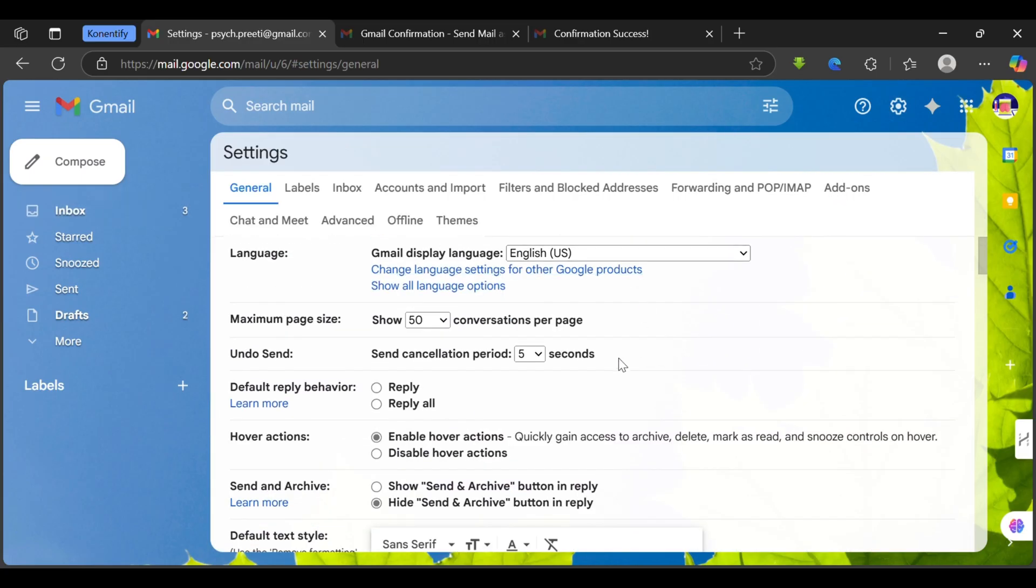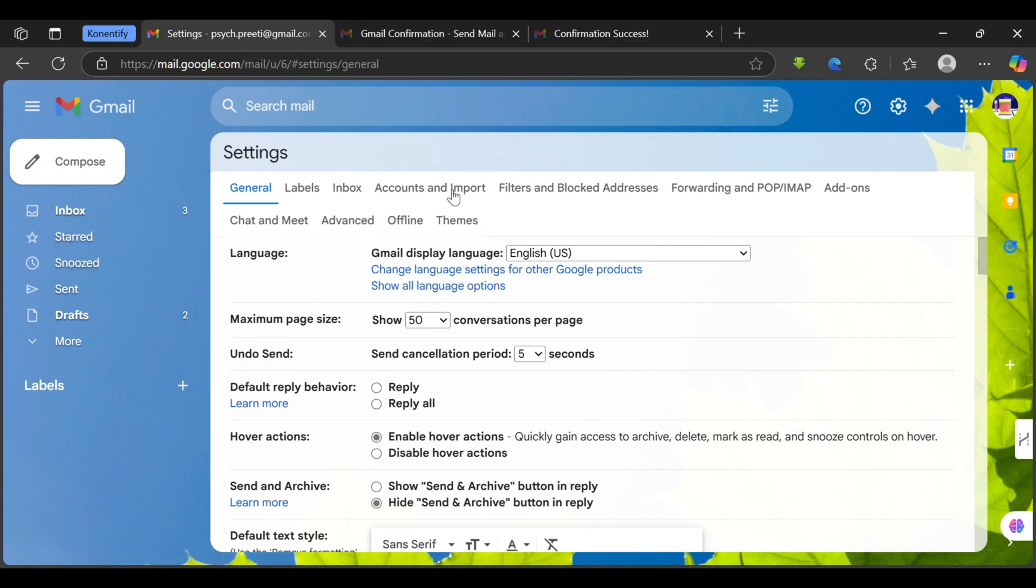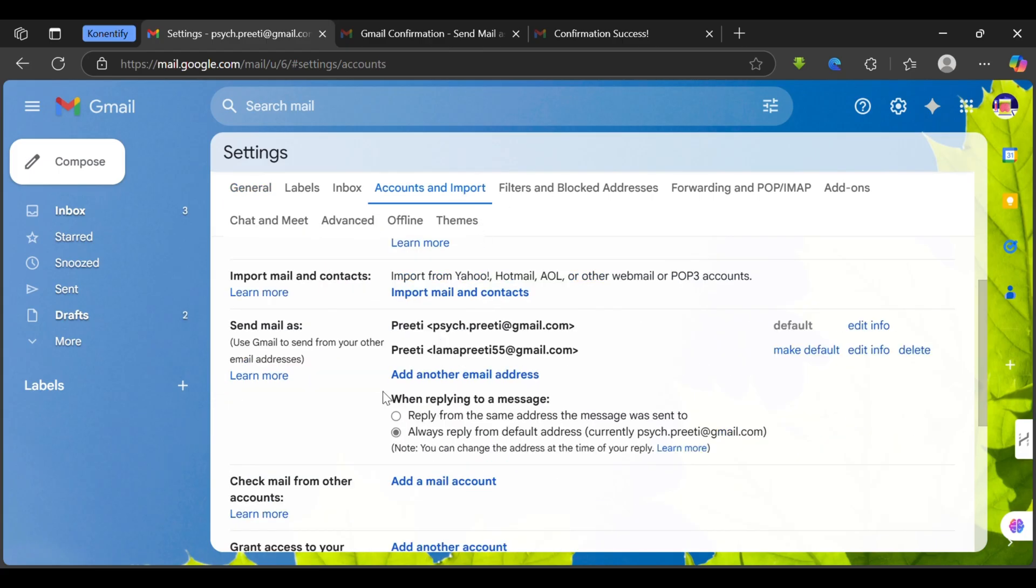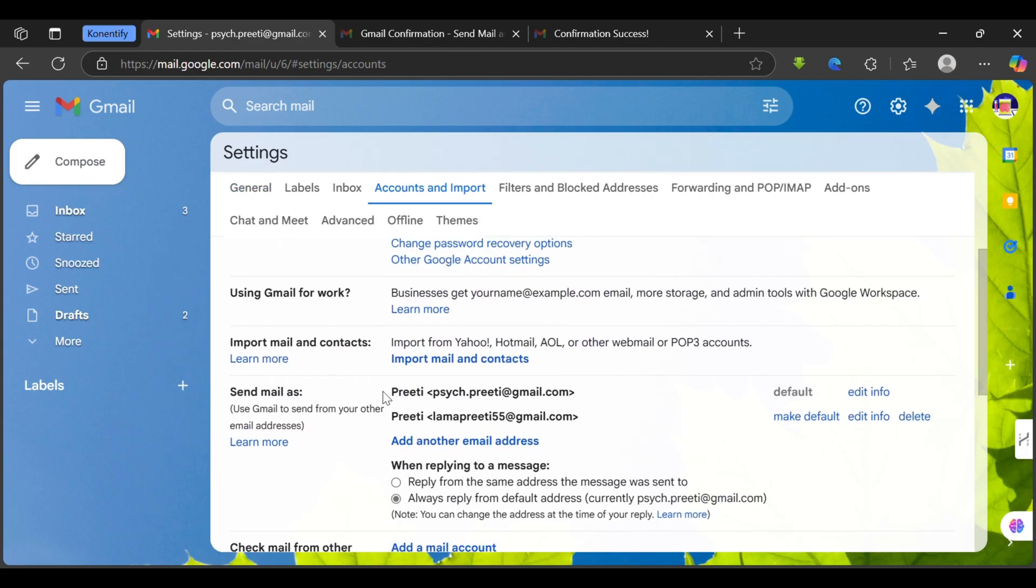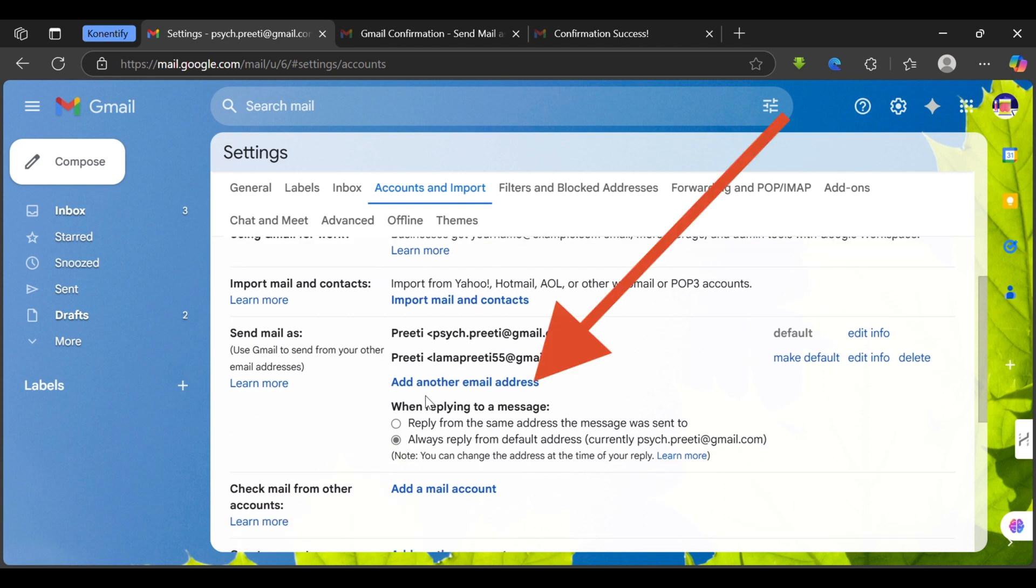Now simply tap on the Accounts and Import tab which is right over here. Tap on it. Now scroll down until you see an option for add another email. It's over here.